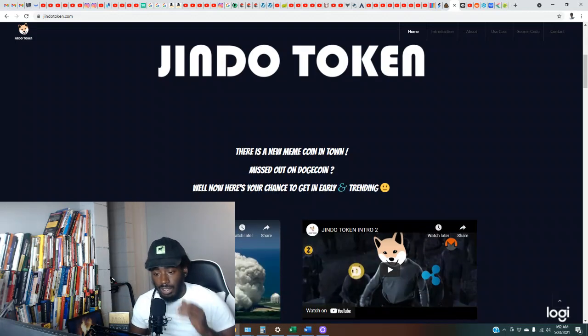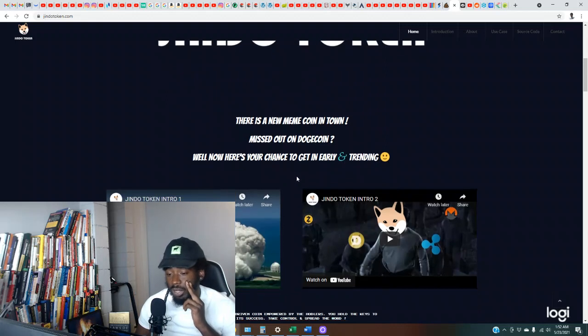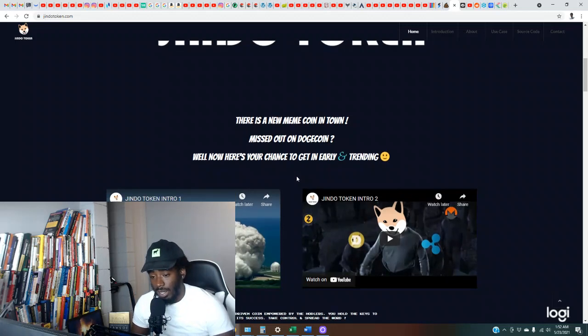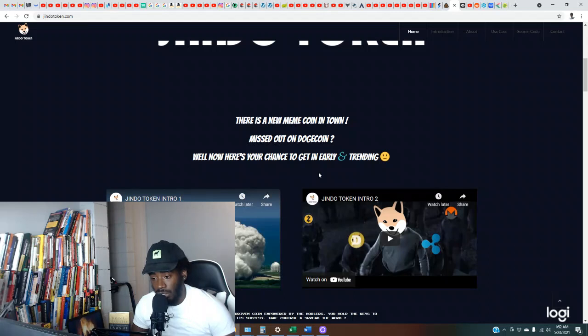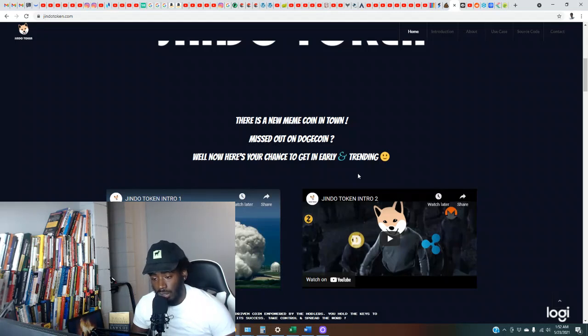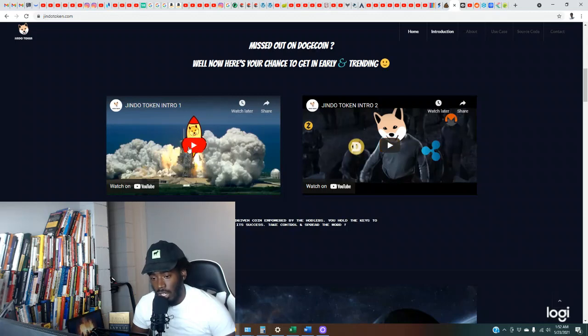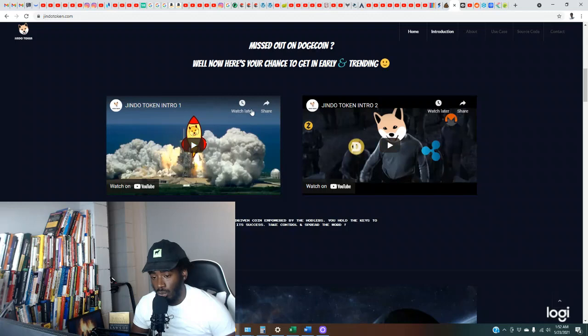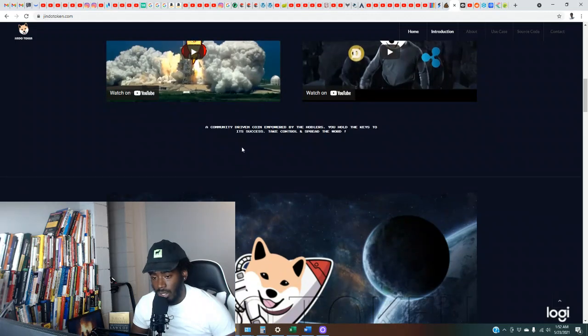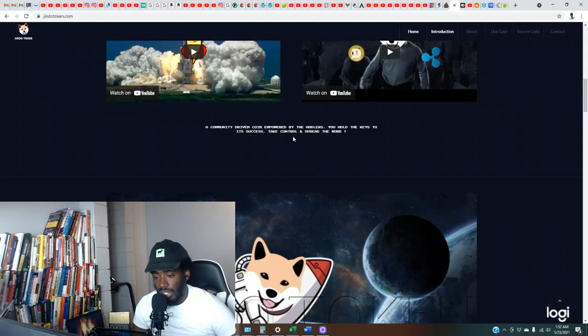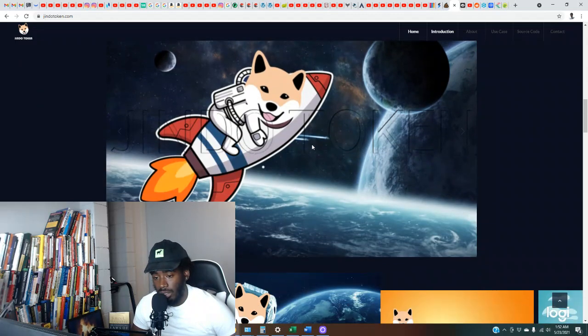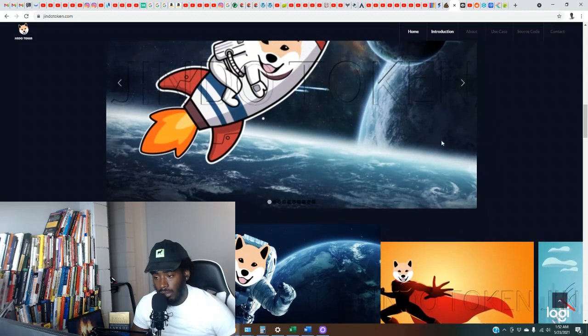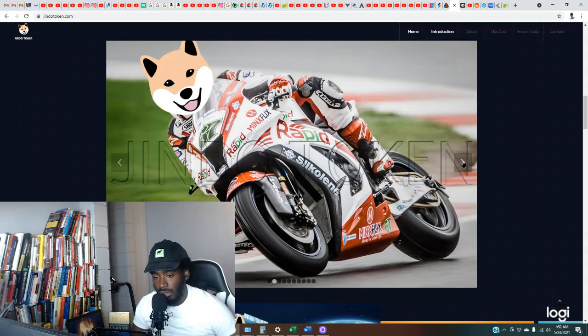Okay, so there's a new meme coin in town. Missed out on Dogecoin? Well now here's your chance to get in early and trending. Jindo Token, intro one, intro two. Okay, I like the fact that they got a YouTube channel and they are in tune with the meme culture. A community-driven coin empowered by the holders. You hold the keys to its success, take control and spread the word. Okay, check out a couple of the graphics.